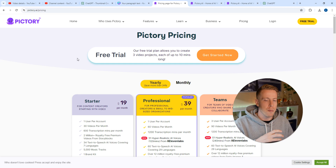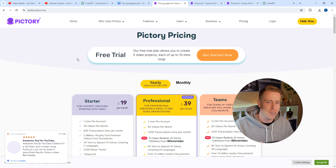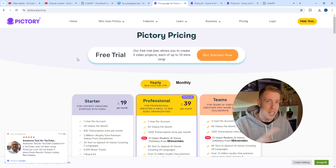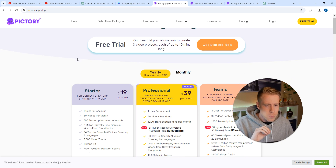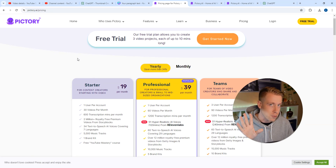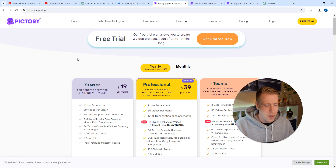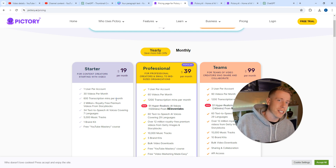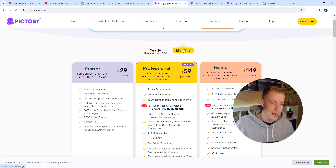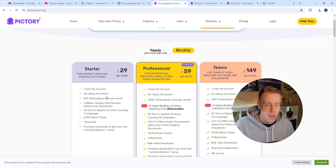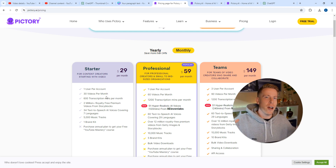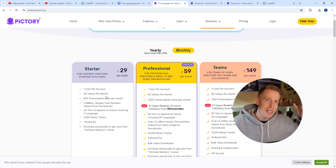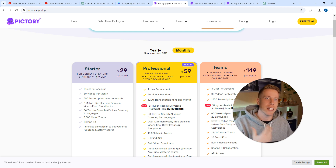Honestly guys, if you're looking to get serious with Pictory and using this in video automation or YouTube automation — whatever you want to call it — I would honestly just jump into the starter pack. What is $19 a month to be doing this? Actually if you do it monthly it's $29 a month, but what is $30 a month to invest into your business? And once you start making some money, you can use these as tax deductions.